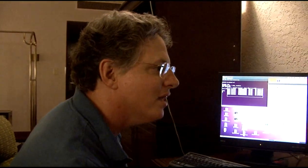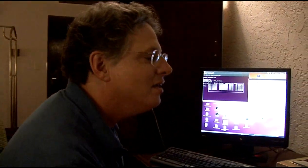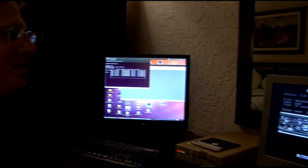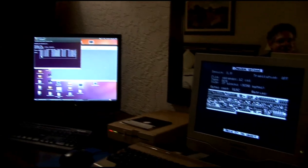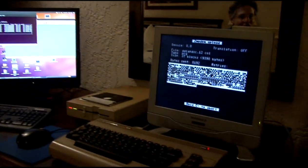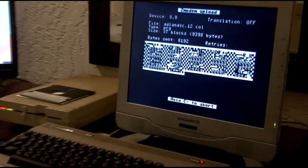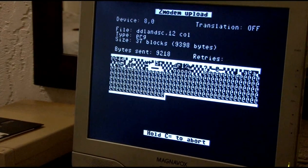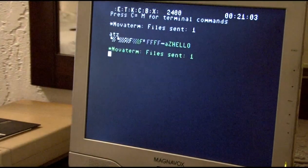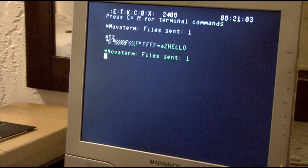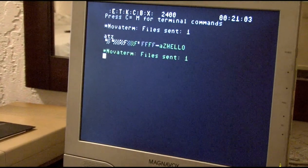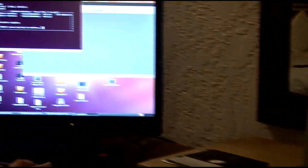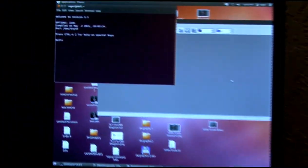We have 8,192 bytes. No retries so far, which is good. One file sent. Okay. Any key to continue.